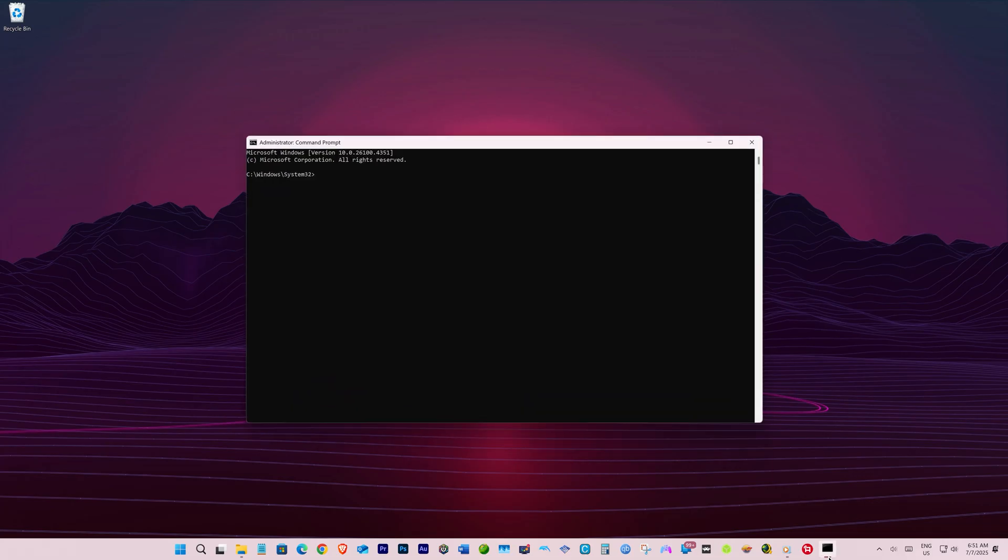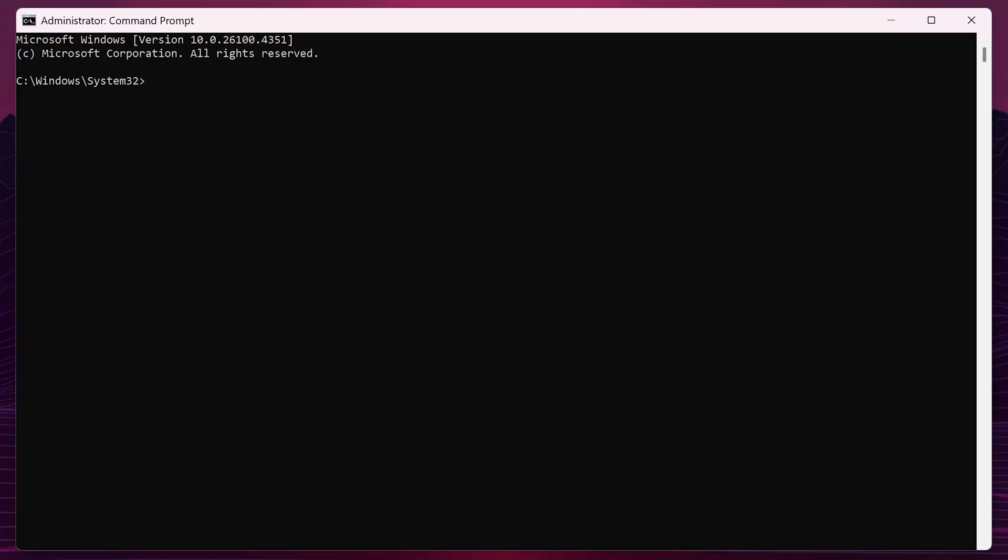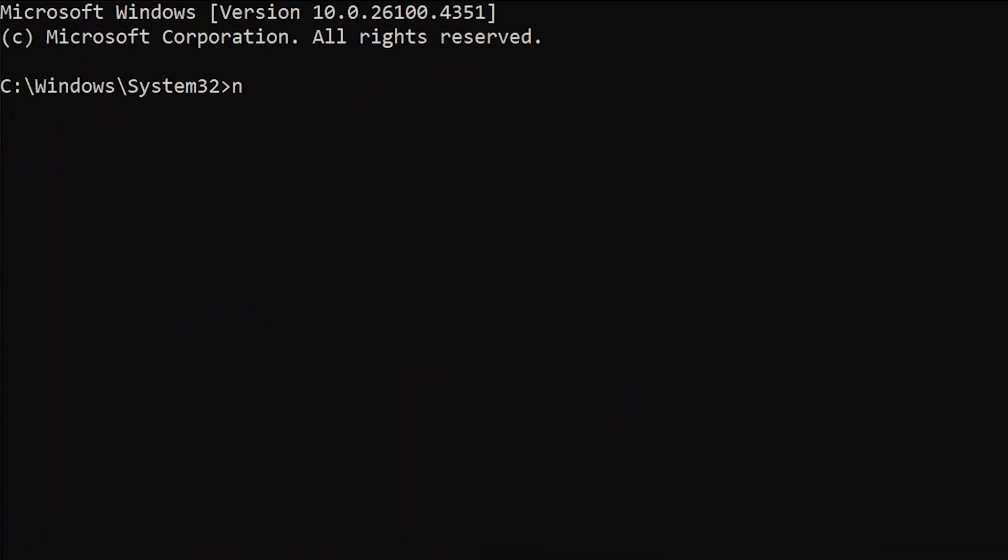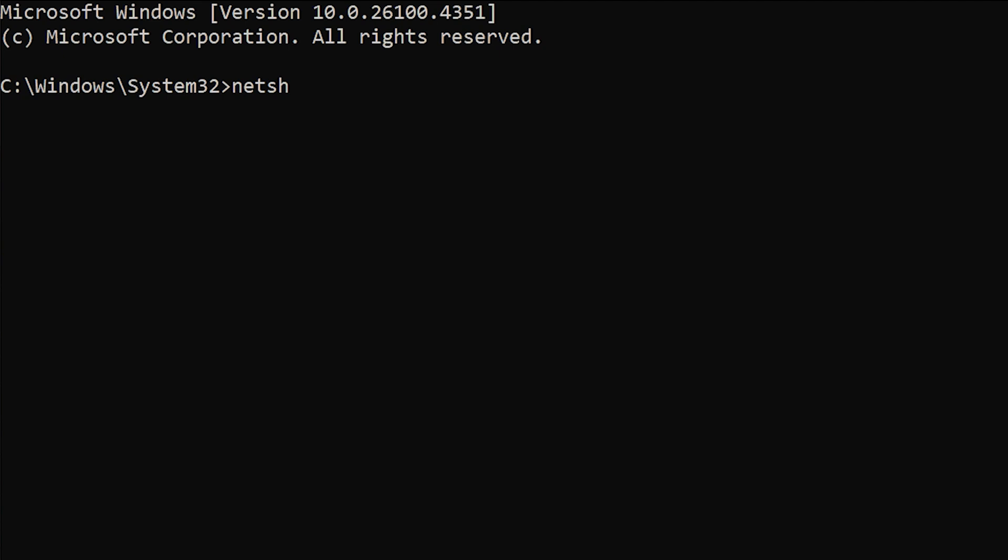Once you get to the CMD, type in the following command: NETSH space, WLAN space, show space profile.